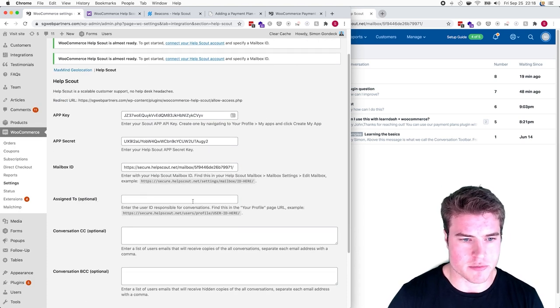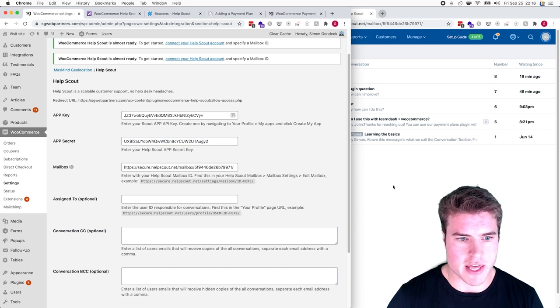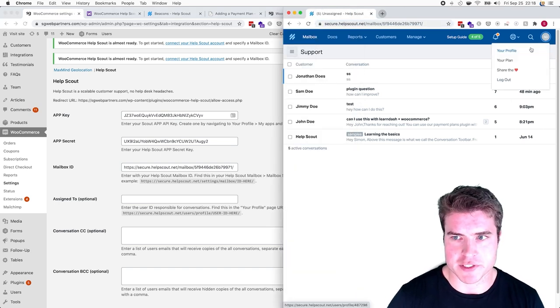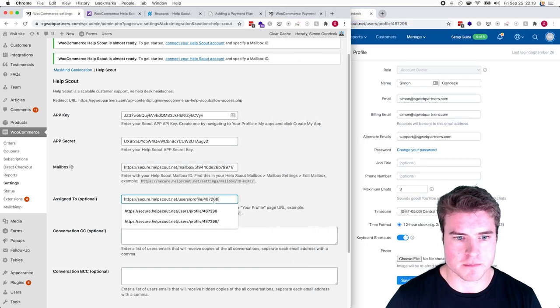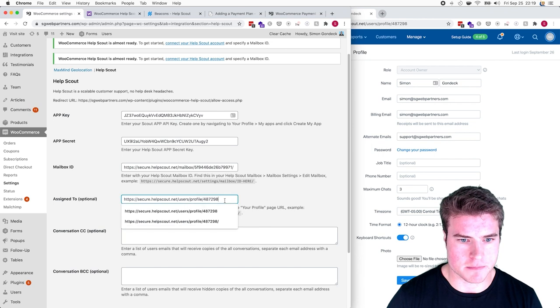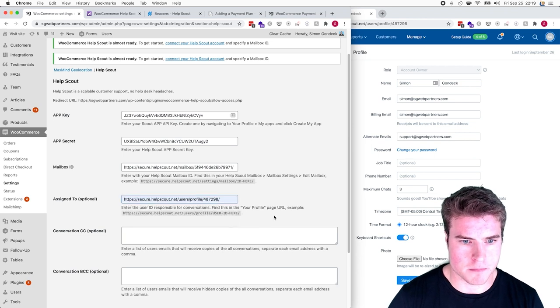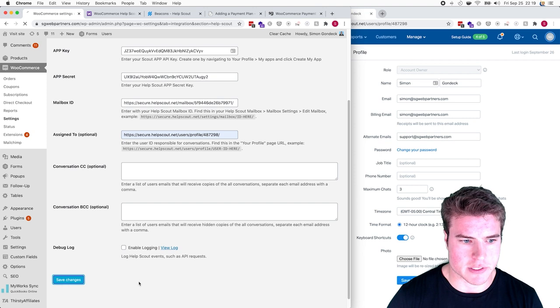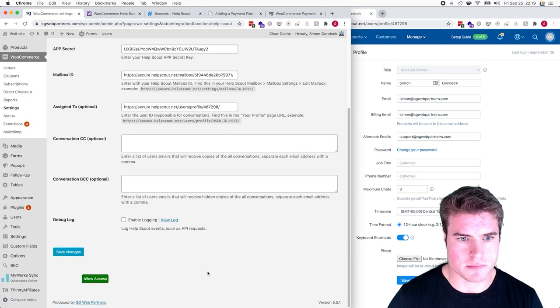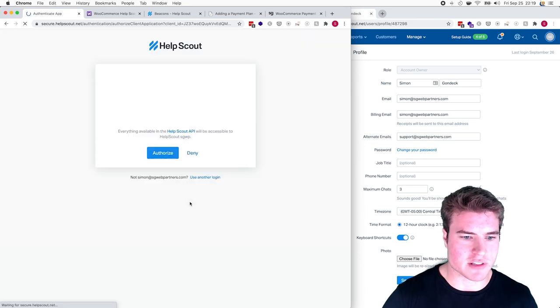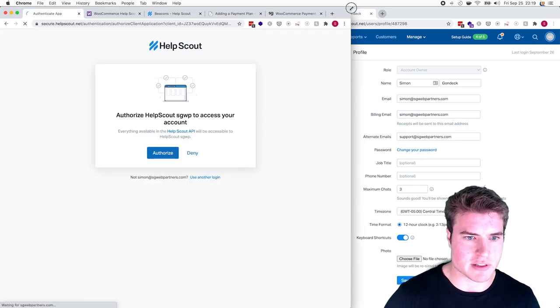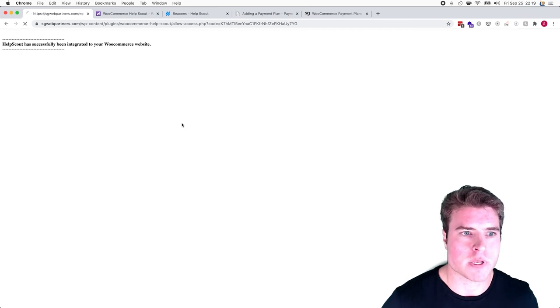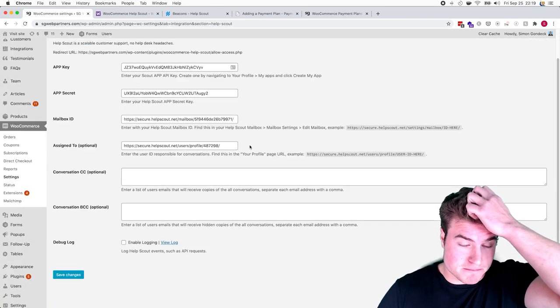Then I need my assigned to User Profile ID. I'm going to get that by clicking this and clicking Your Profile. I'll copy and paste that. Then I'm going to click Save Changes. Here's also a hidden thing - you have to click Allow Access. I'm going to click Allow Access and click Authorize. This will redirect me back here.